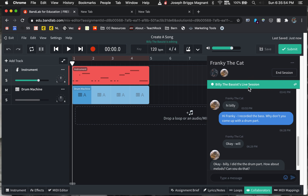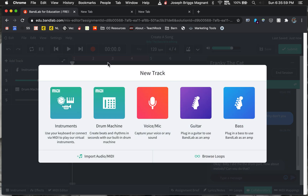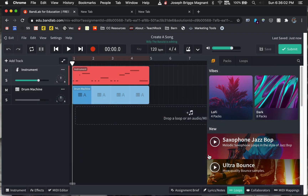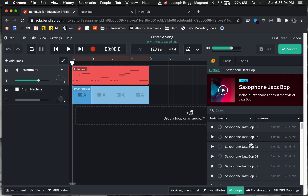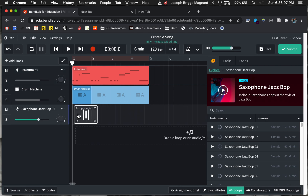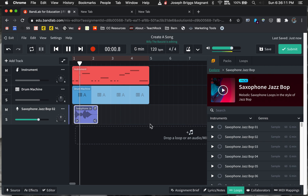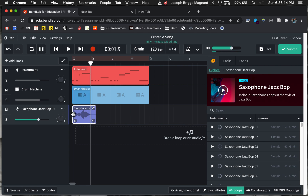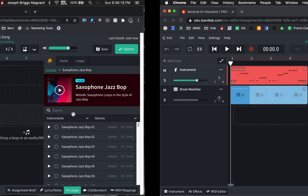Billy the bassist, in the live session, can now add something. They can add more to an existing track or they can add another track. We'll just add a saxophone right here. So now there's a saxophone.